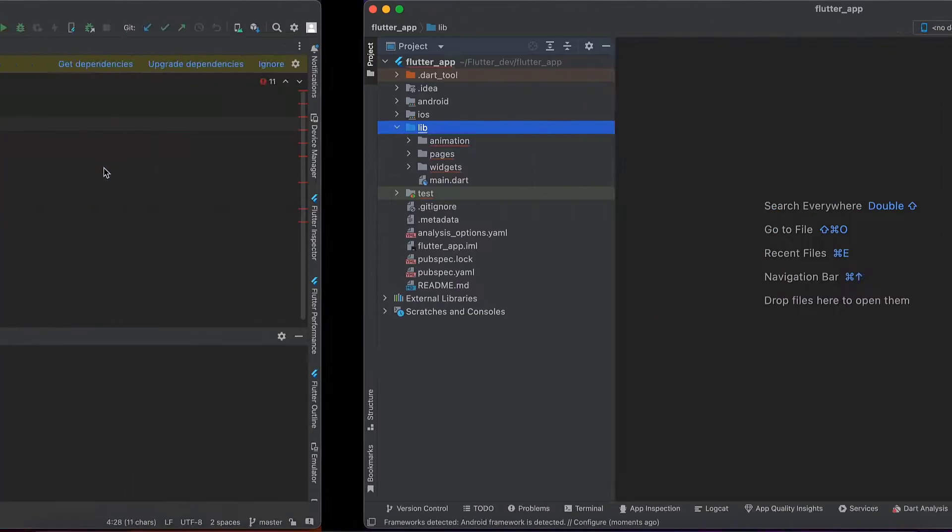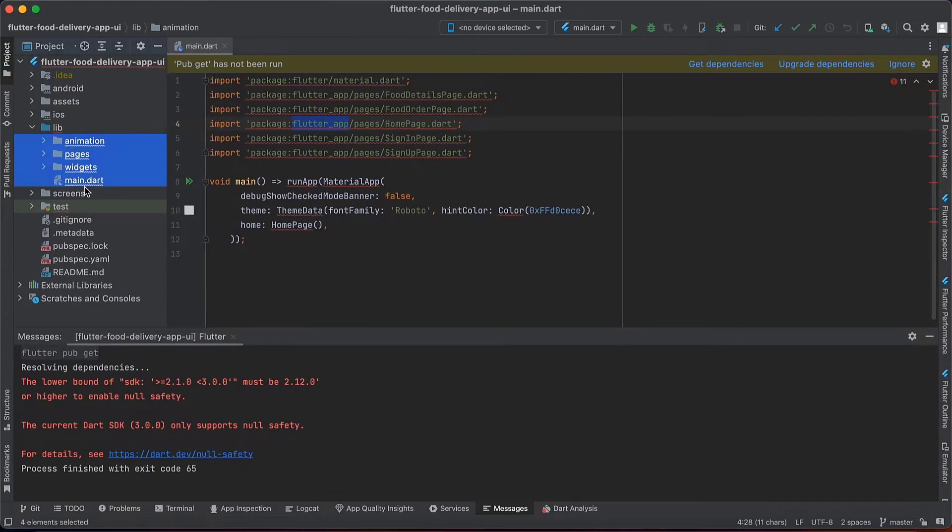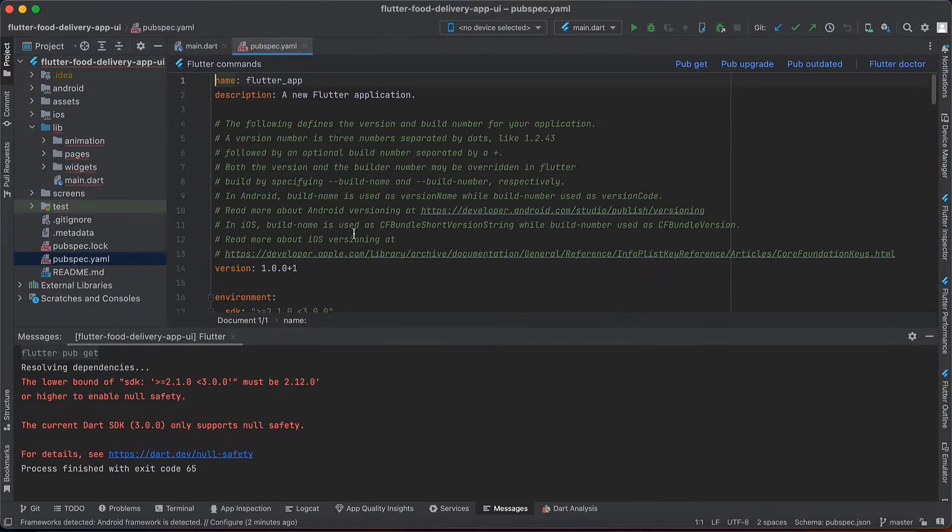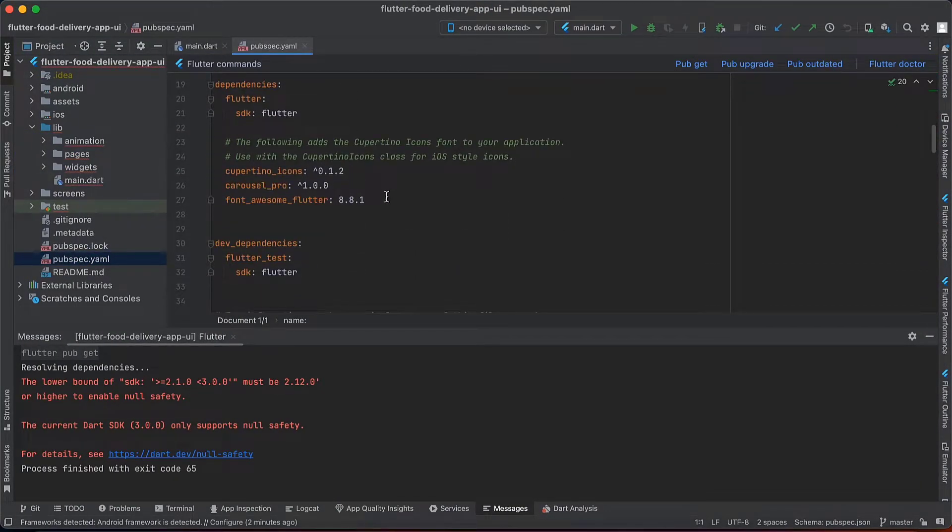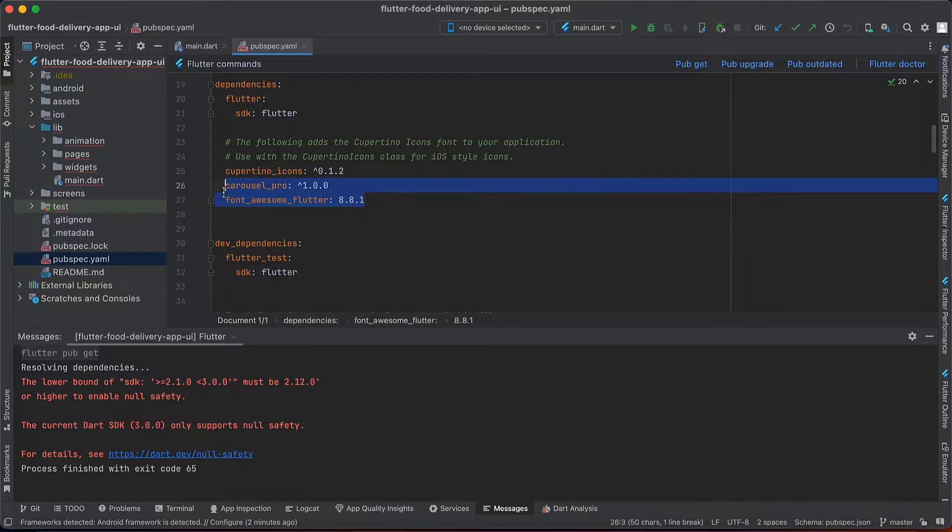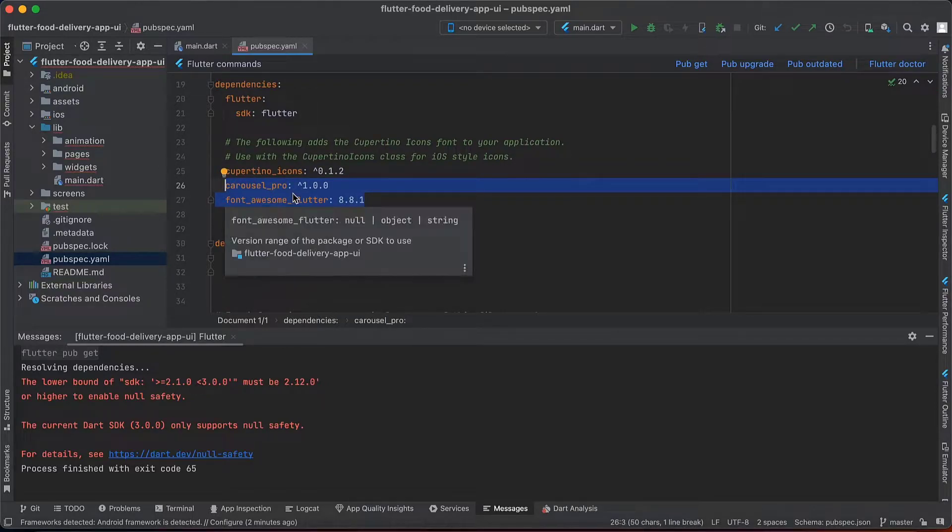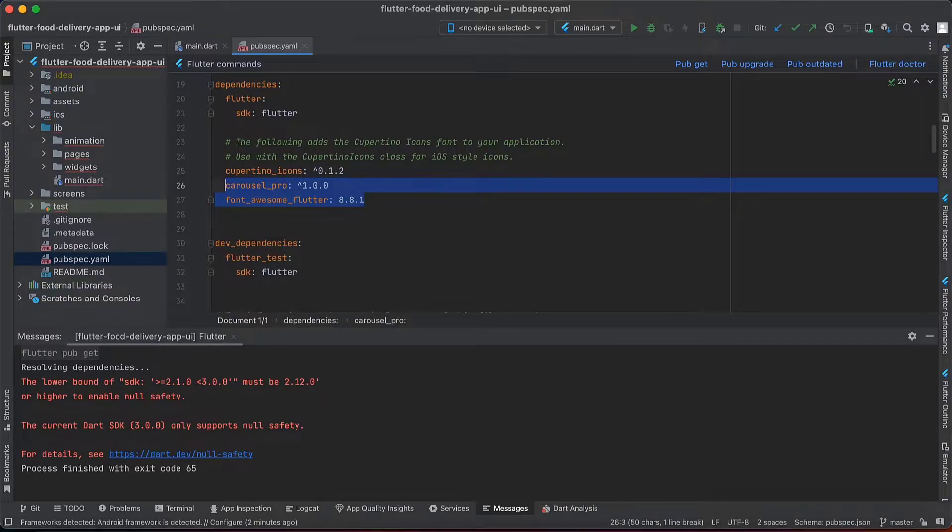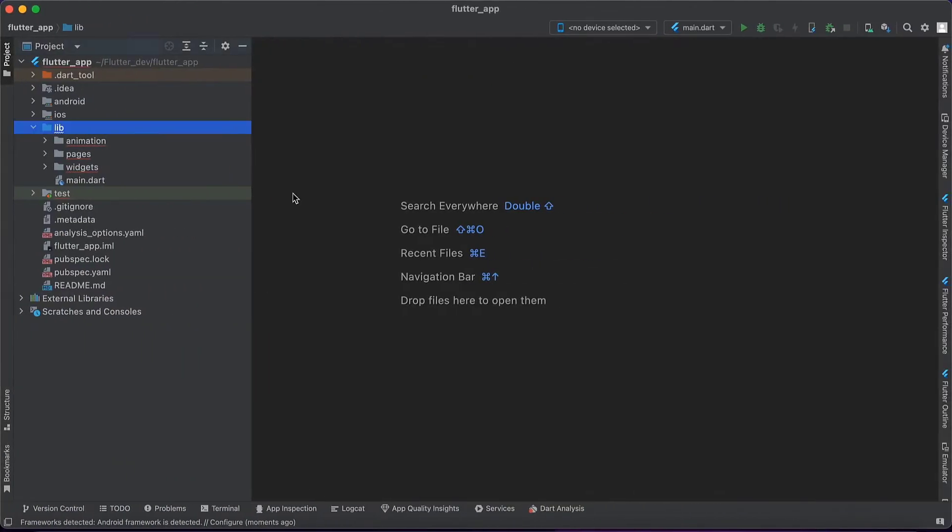Okay, now next we have to copy the dependency packages. Two packages they used, so I will copy these packages as well.